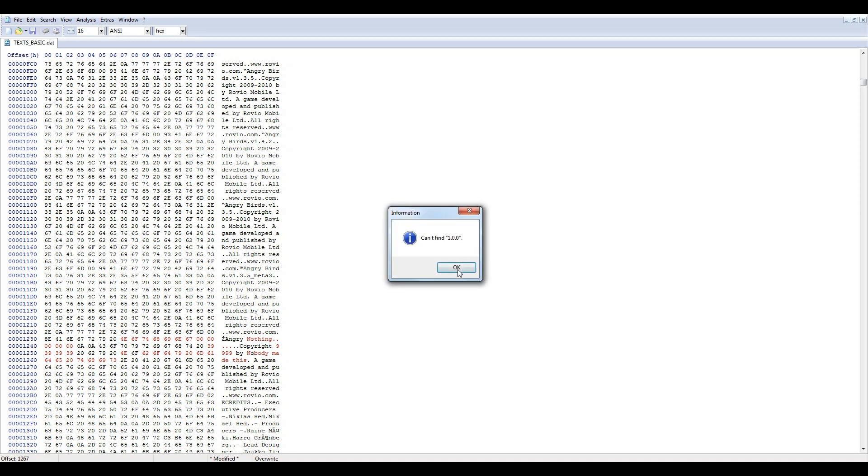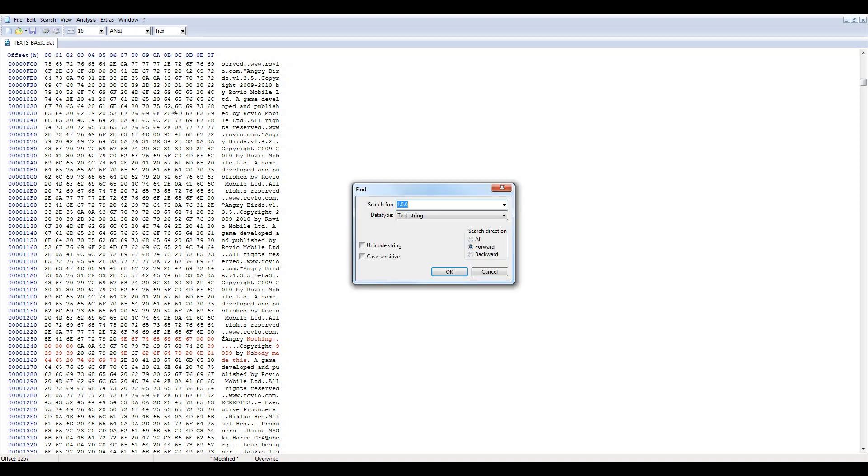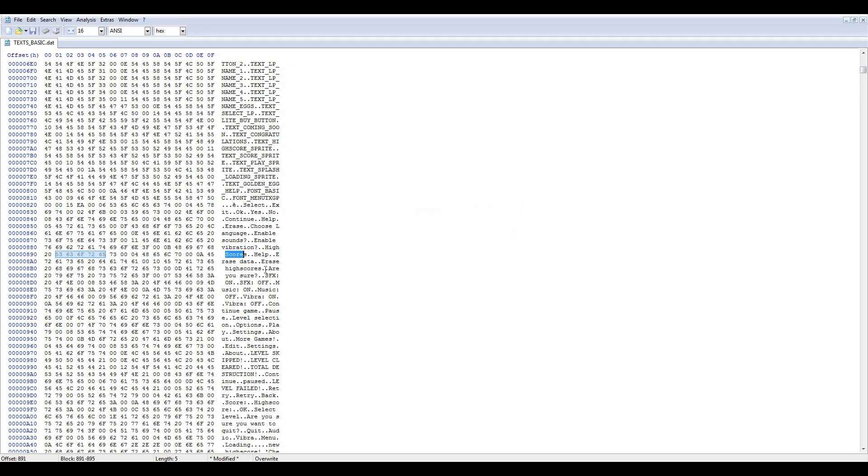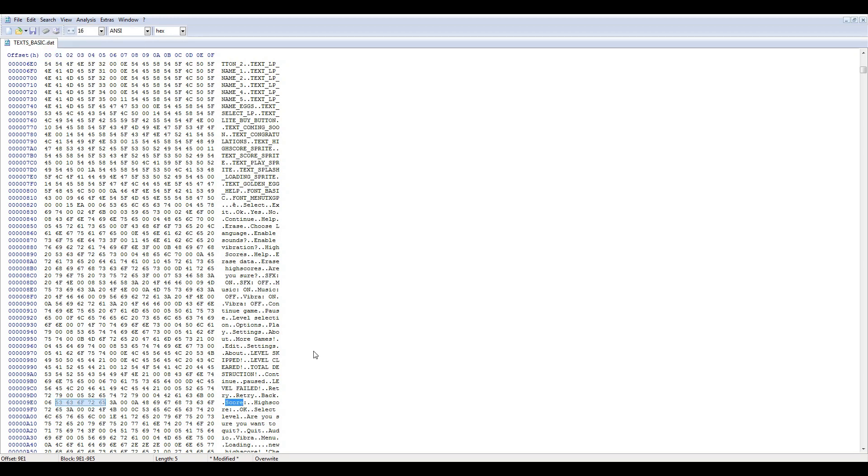Okay, now let's find the strings for the score. All directions, case sensitive, gotta make the S capital. Okay, search it again.